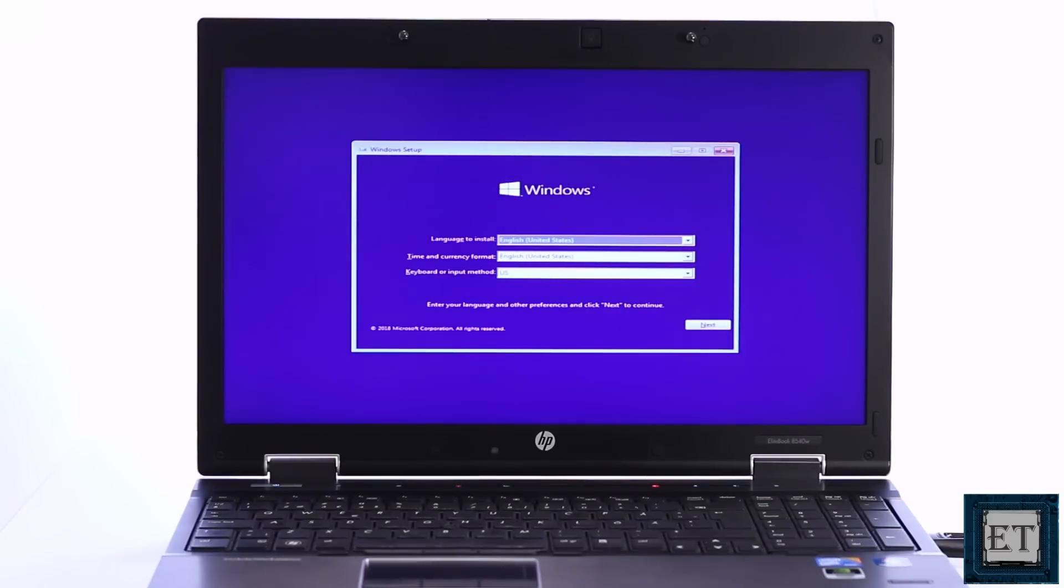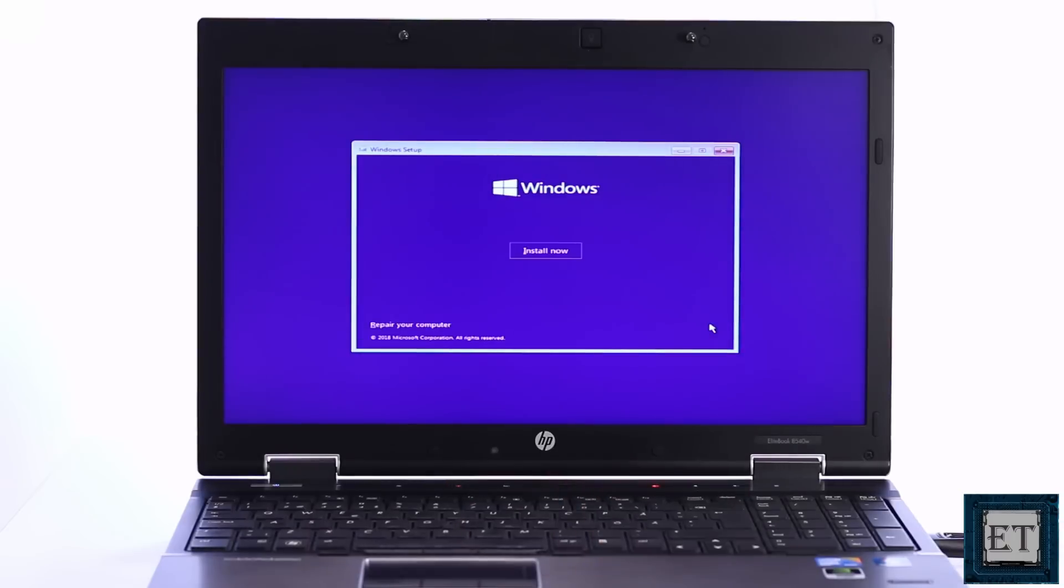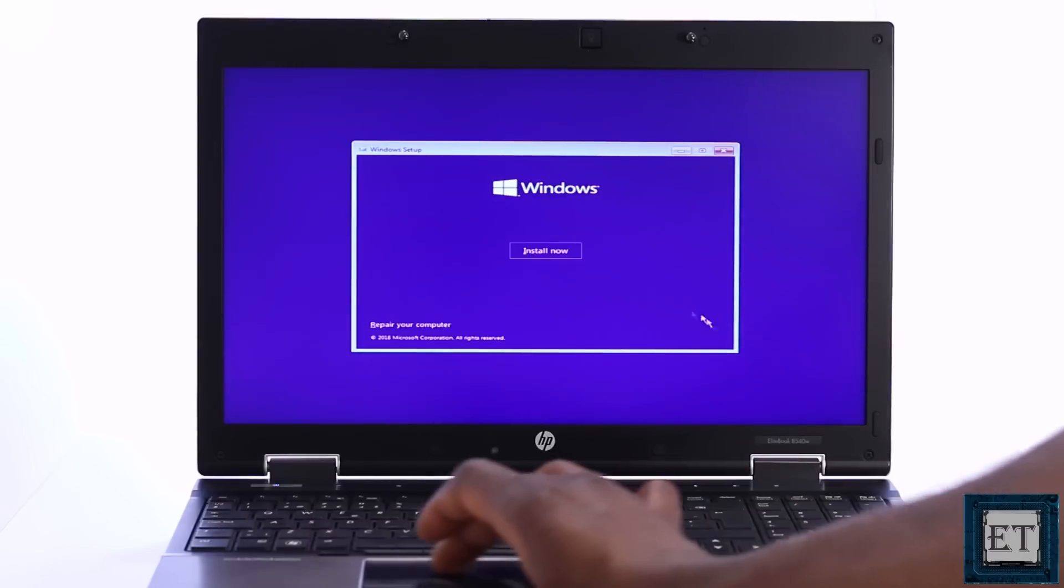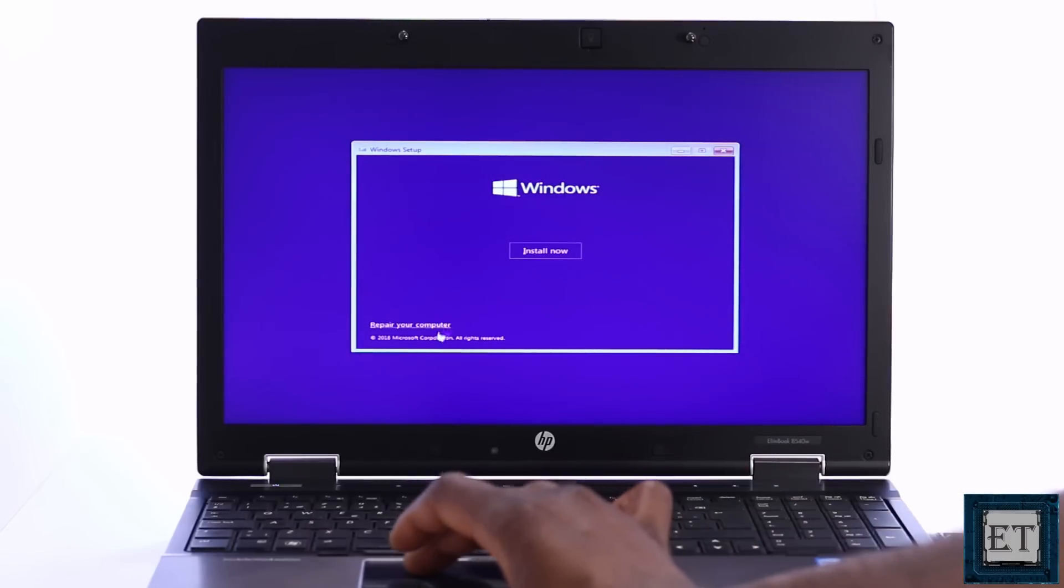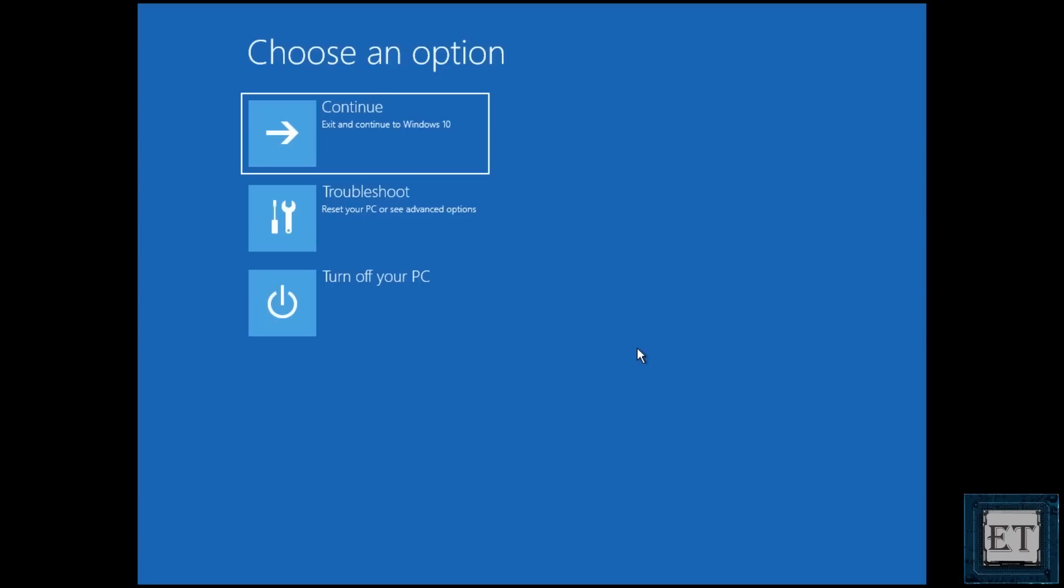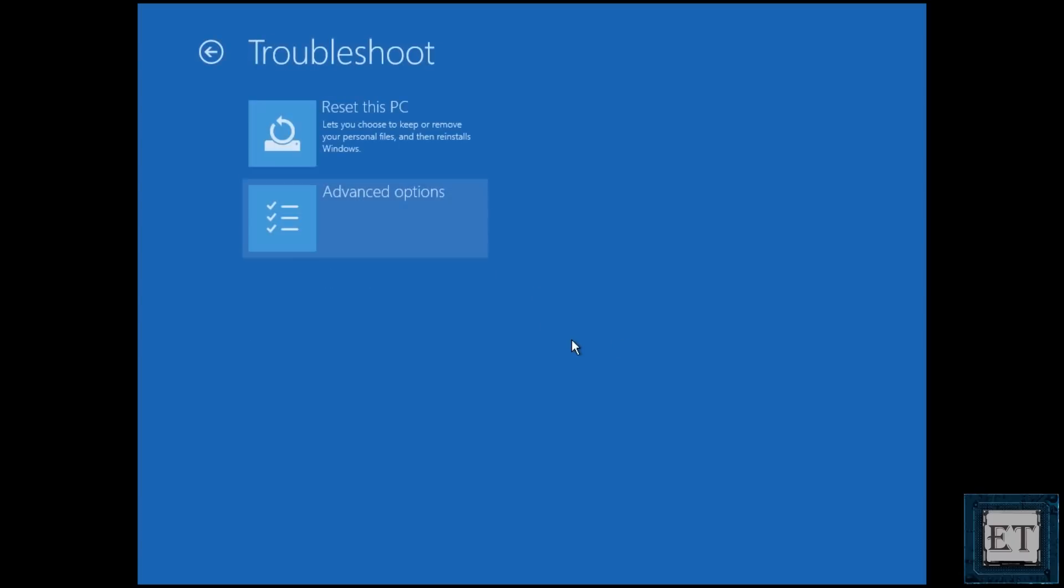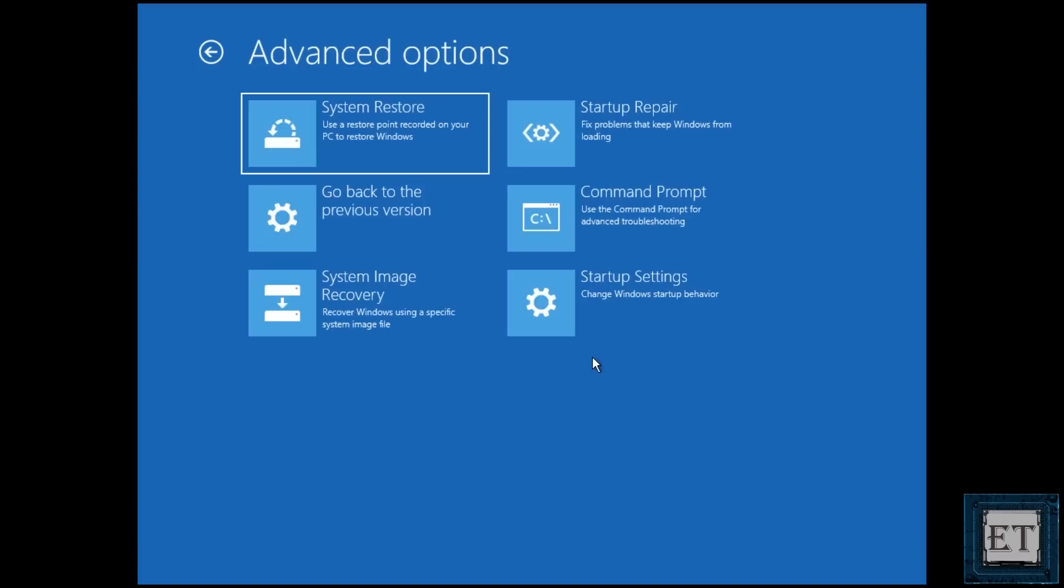On this page, select next. Then click on repair your computer. Here select troubleshoot. As you can see here it says fix problems that keep Windows from loading.